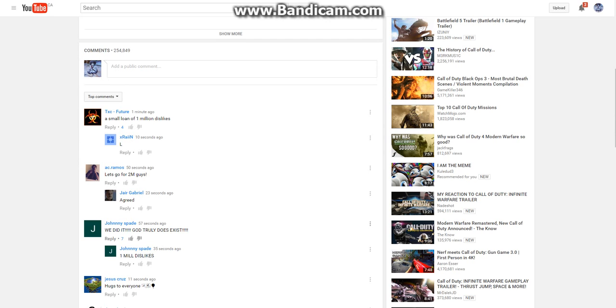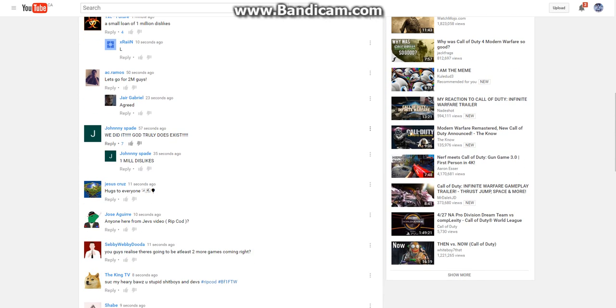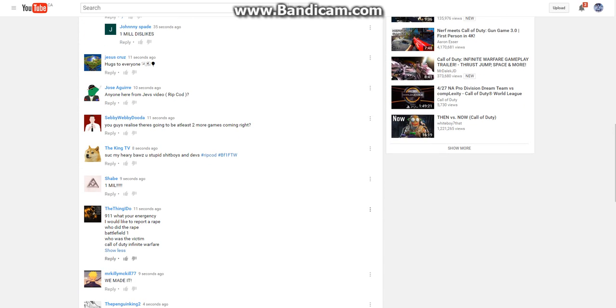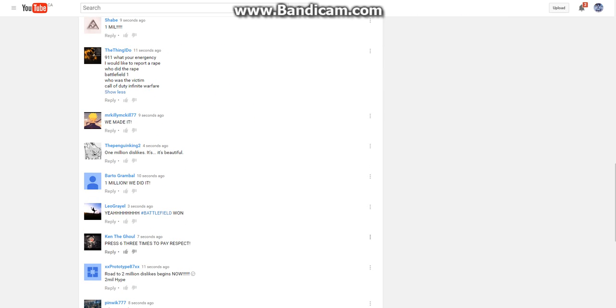We did it. God truly does exist. Huge day, everyone. Anyone here from Jeff's video? One million, nine eleven. What's your emergency? We like to report rape. We did the rape. Battlefield 1. Who was the victim? Call of Duty.